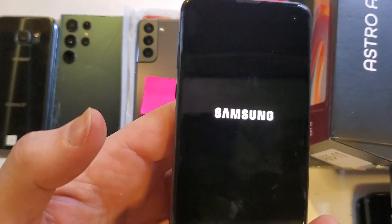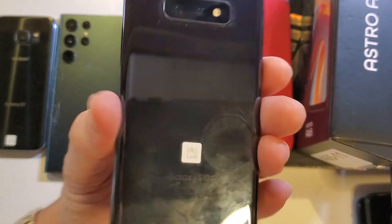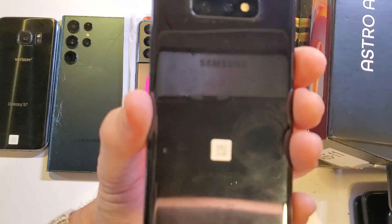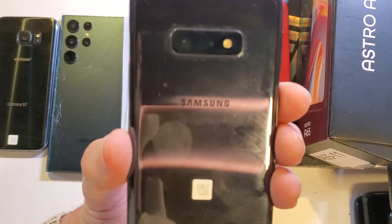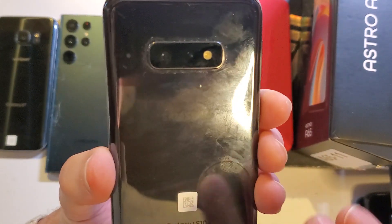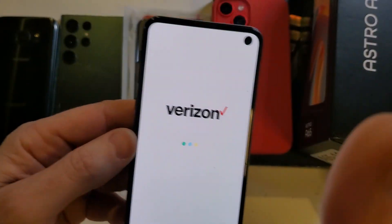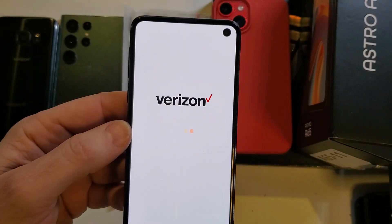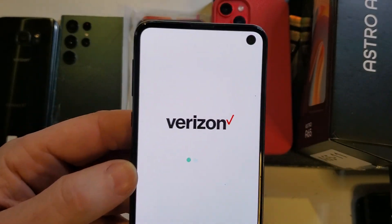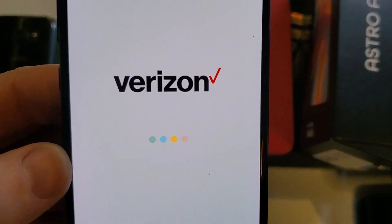If this has helped you fix your PIN on your Samsung Galaxy S10, please like and subscribe. Thank you for watching.